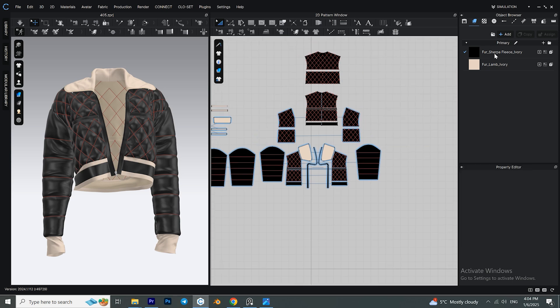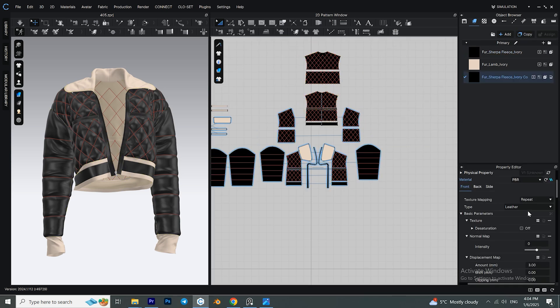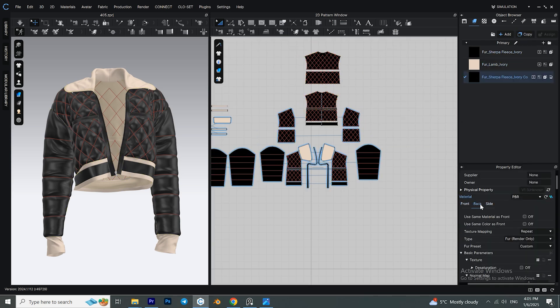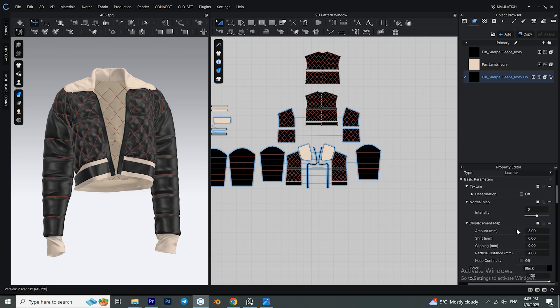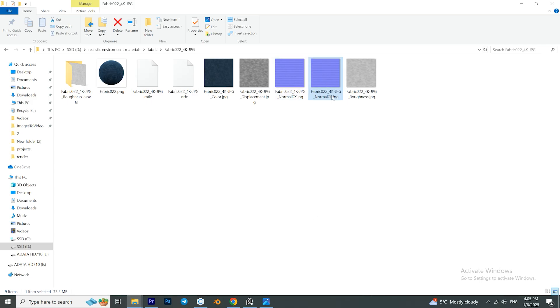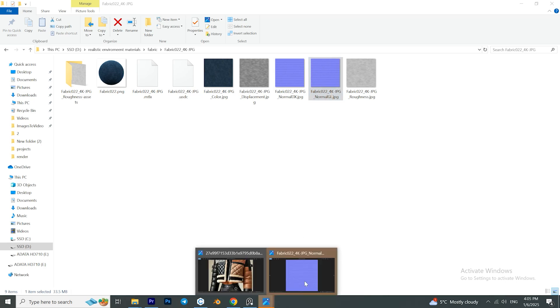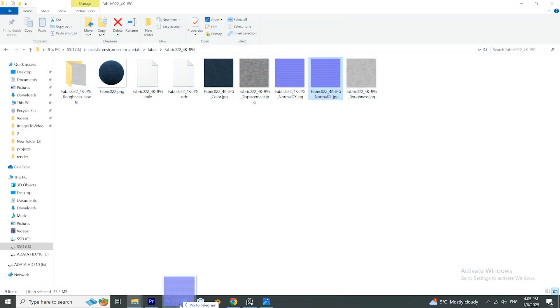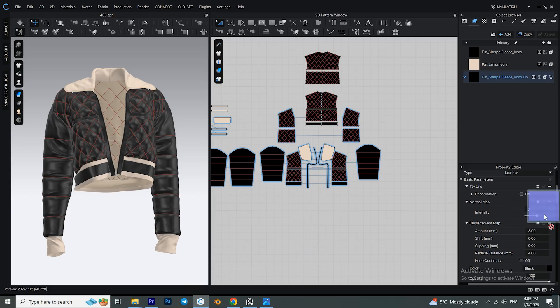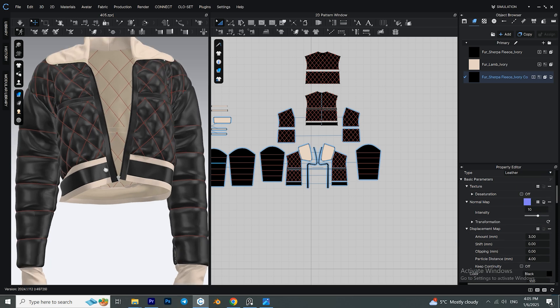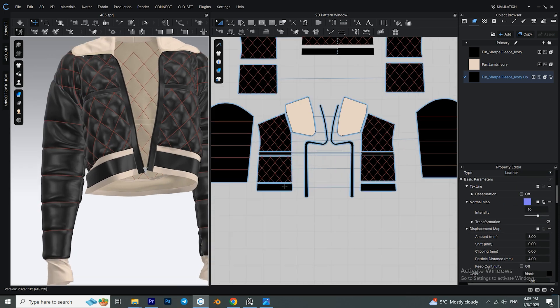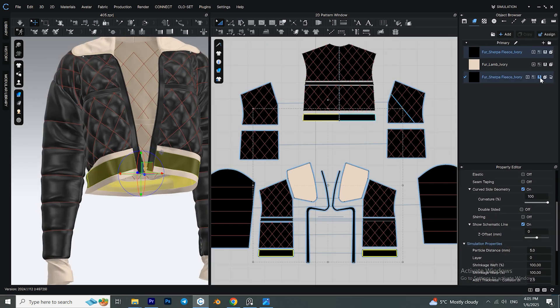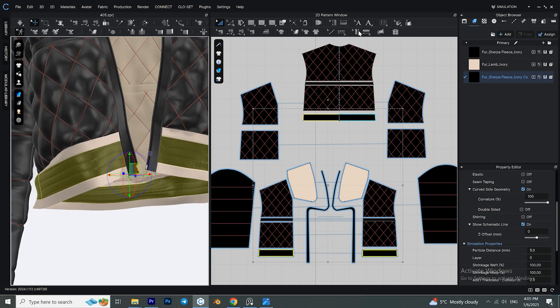Make a copy of the first fabric, and if you want you can check the box 'Use Same Material as Front' for the back. After extracting the zip files we downloaded from AmbientCG, drag the normal map of Fabric022 and drop it into the normal map section of the new fabric. Hold down Shift and assign these patterns to the new fabric.